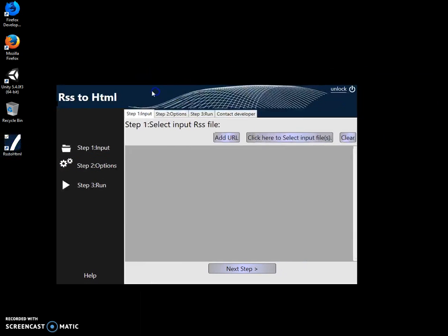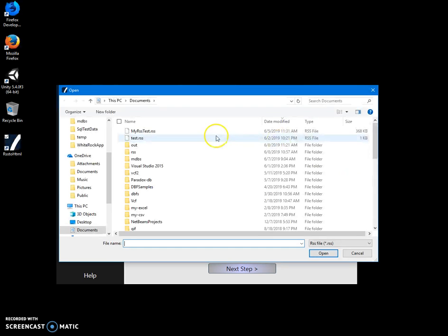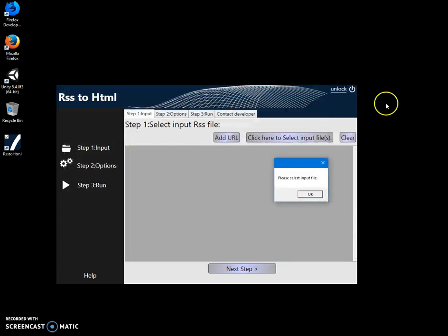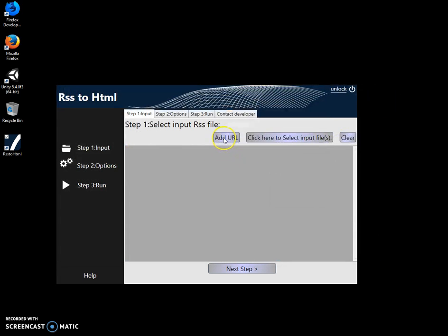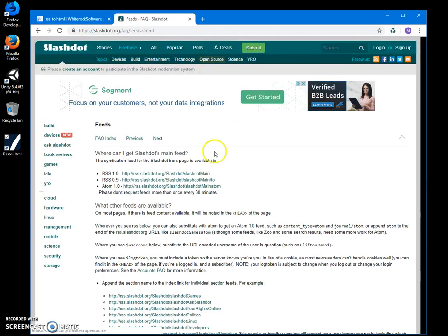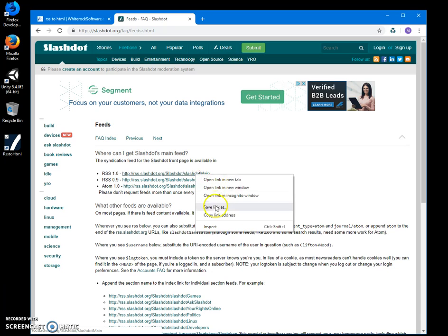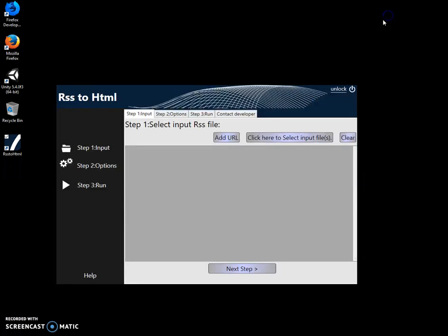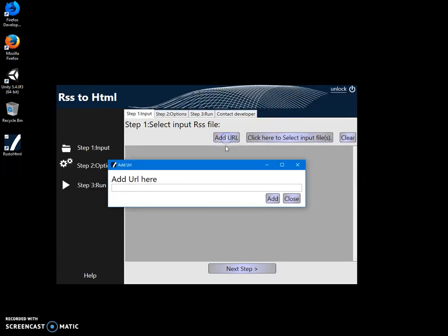The conversion is a three-step process. On the first step, I can select an RSS file by clicking input file, or I can add a URL. For example, I have Slashdot feeds. I can copy the address for Slashdot and add the URL here.